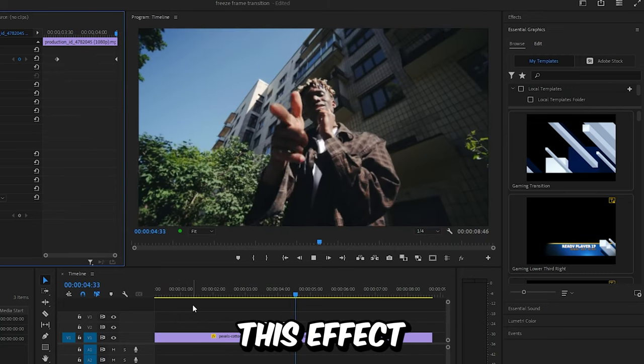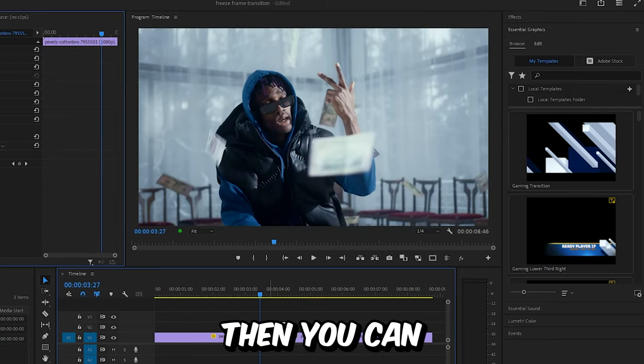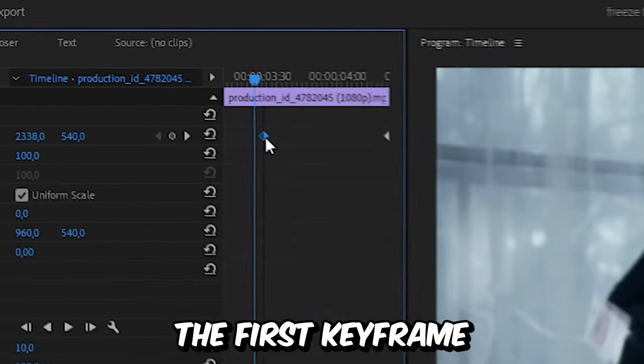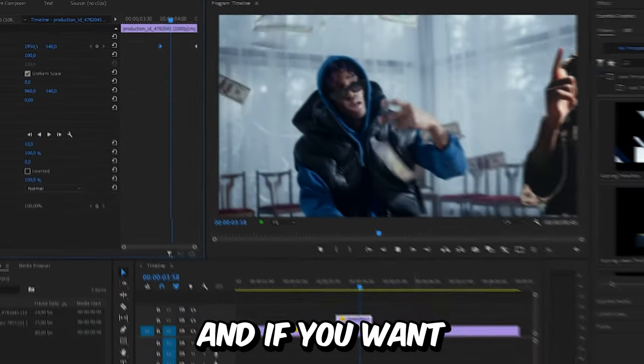We have now created this effect. If it moves too slow, you can simply move the first keyframe closer to the second one.